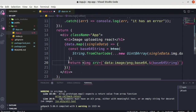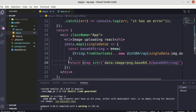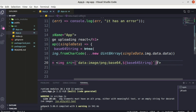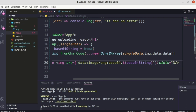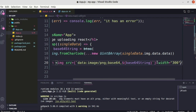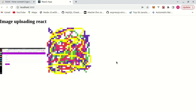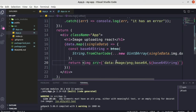Here we can see — we successfully retrieved our image! We successfully converted the buffer array into a base64 string, and the base64 string is displayed as an image in our React application. That's it — we successfully retrieve the image from MongoDB which was stored in the format of a buffer array.